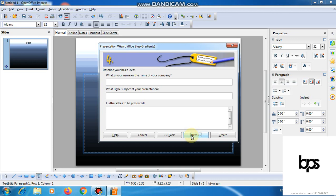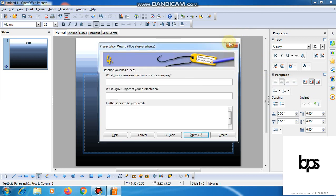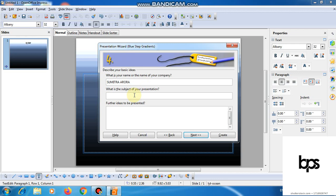If you want to create a presentation, you will need to enter a title or a company name or any type of data. In this option, you can enter your own data. Firstly, we will add your name or your company. You can put your name here. What is the subject of your presentation? The name of the topic, for example Solar System.